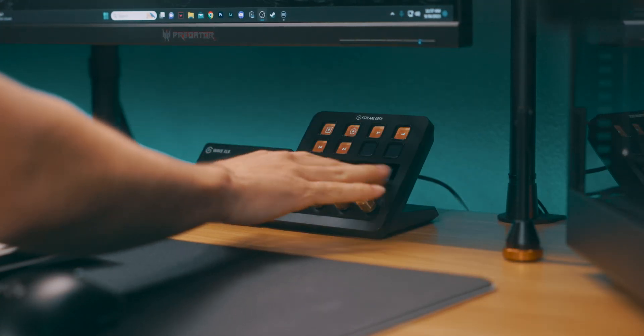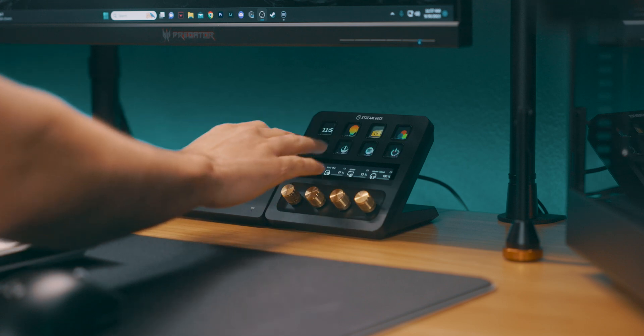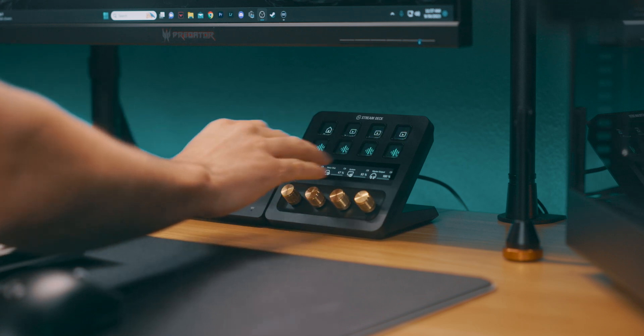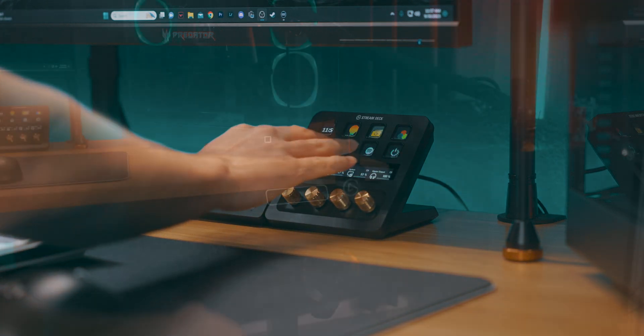Setting up profiles for each work scenario not only keeps you organized, but also makes toggling between tasks almost enjoyable.